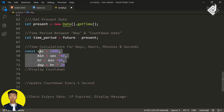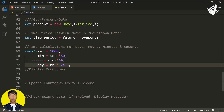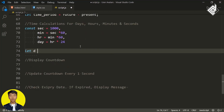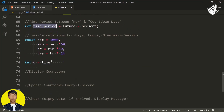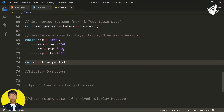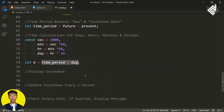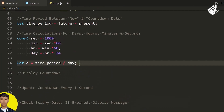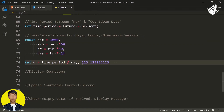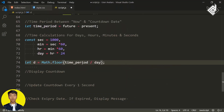These variables store unit values representing milliseconds. To get the number of days from the time period, I create a variable 'd' and assign Math.floor(timePeriod / day). The Math.floor removes all decimal digits from the result.